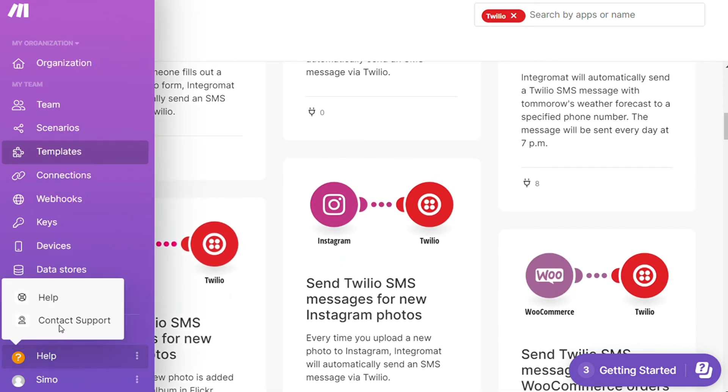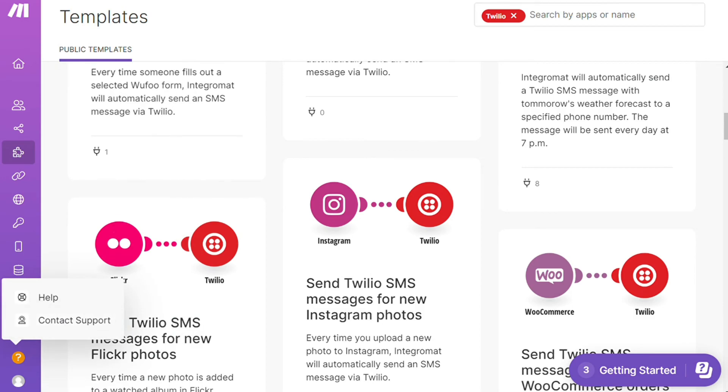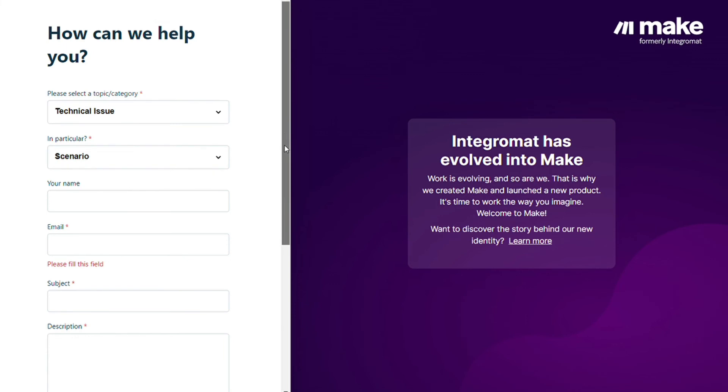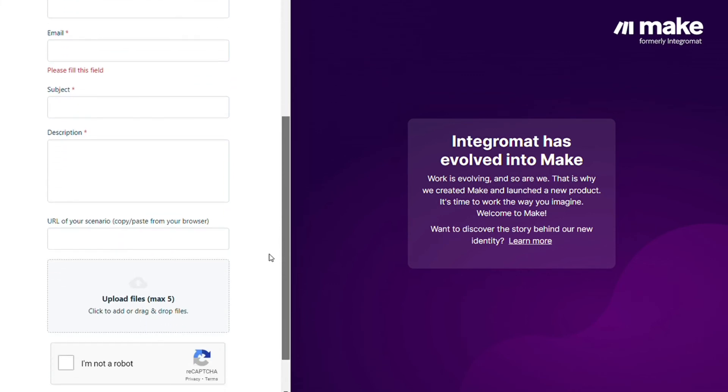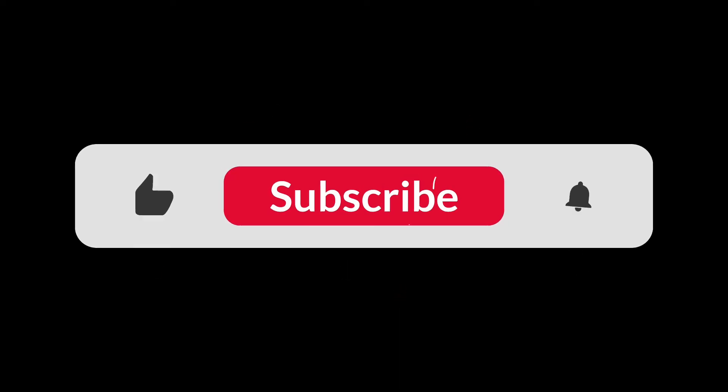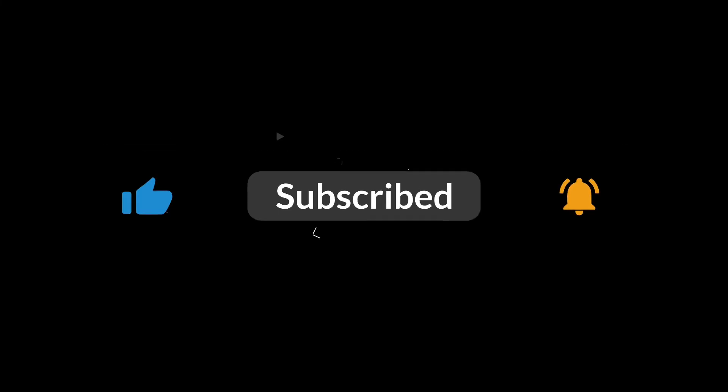Other than that, you can just click help, contact support, and you can contact the Make customer support with technical issues about your scenario. You can paste the URL of your scenario if you need any help from them. You can also watch my Make tutorial on my YouTube channel. That's it. Hopefully this video helped out. If it did, you can click on the like button. Thank you very much guys for watching. Bye bye.